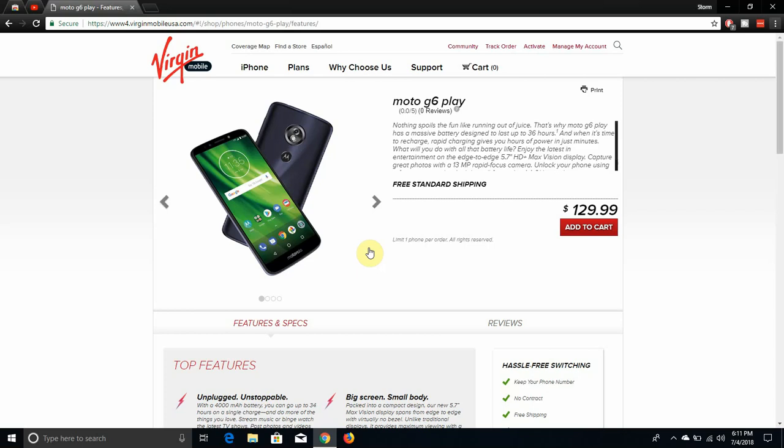This phone has been out on several different carriers already. It's been out on Verizon, Sprint, Boost, and whatnot. Virgin Mobile finally got the Moto G6 Play, so that's what it is.